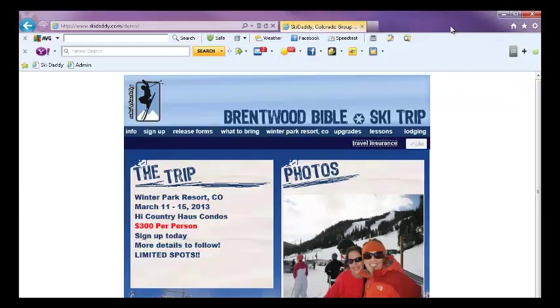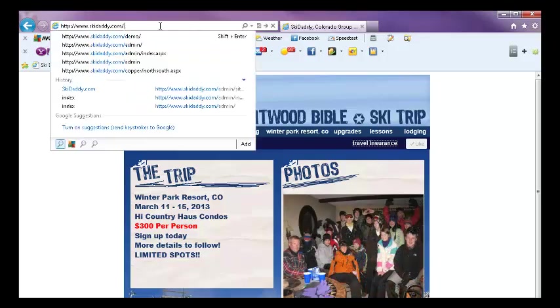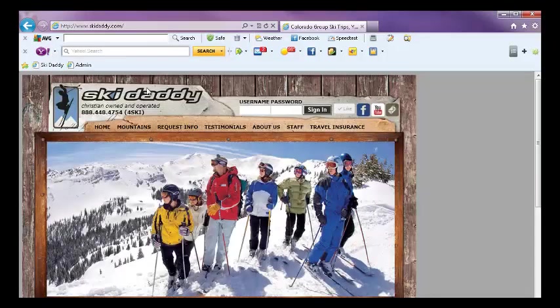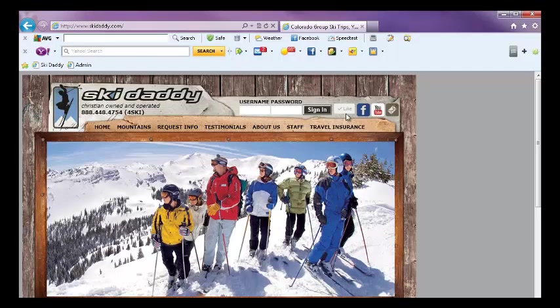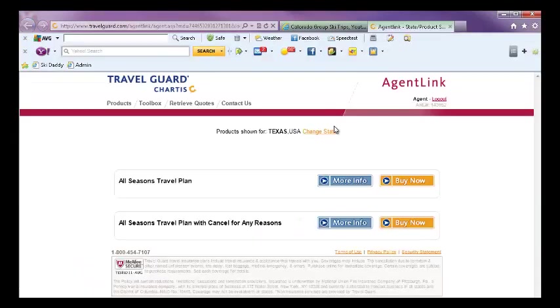Another location that we have that link is on SkiDaddy.com, and it's located in the top right hand corner so you can get to that landing page there as well.